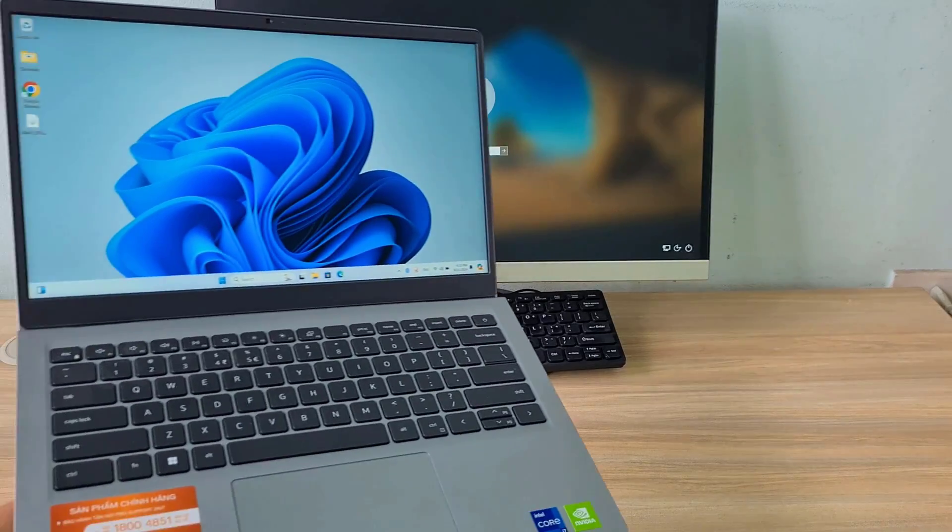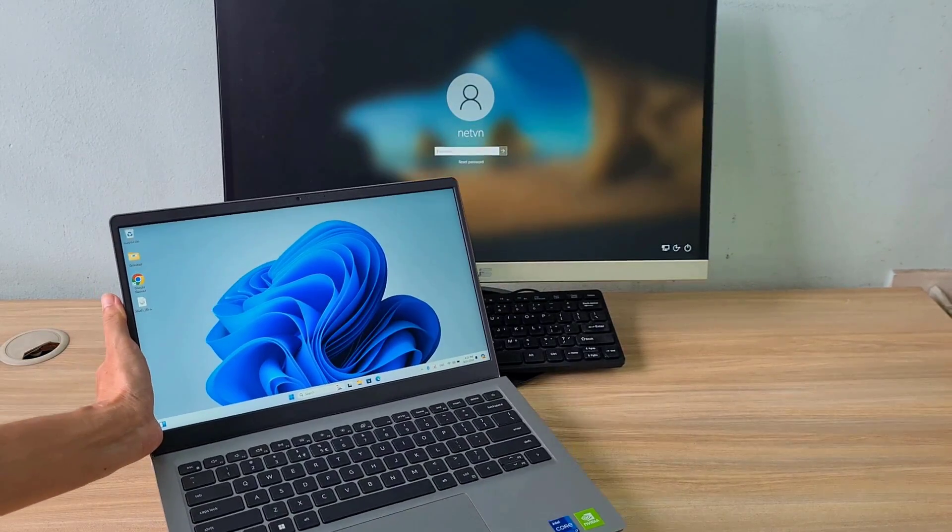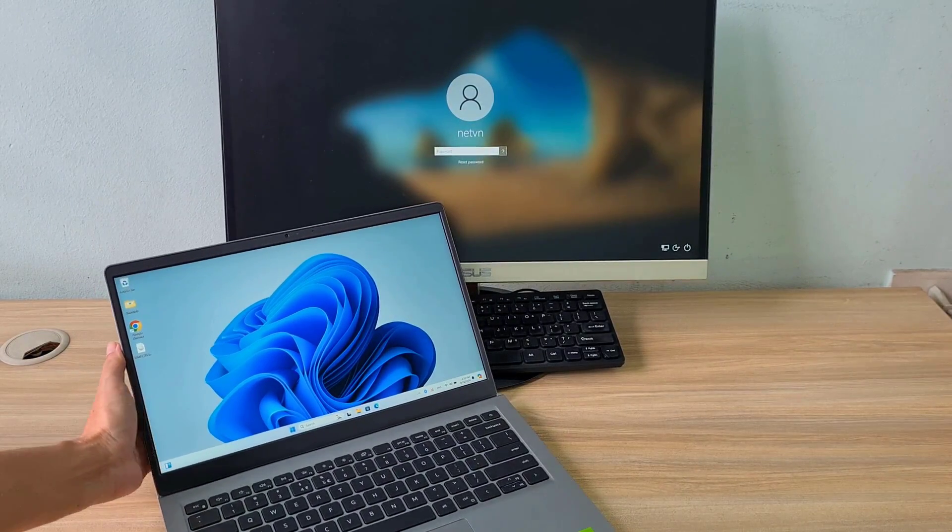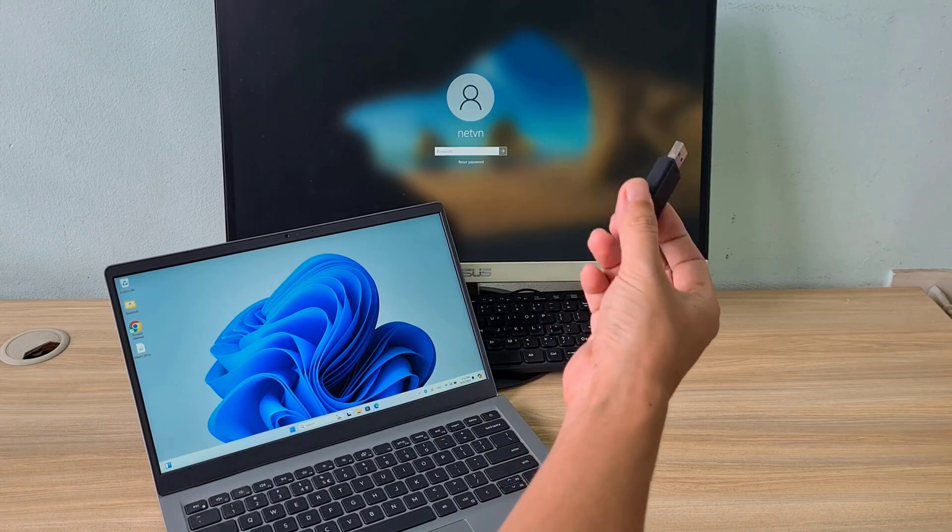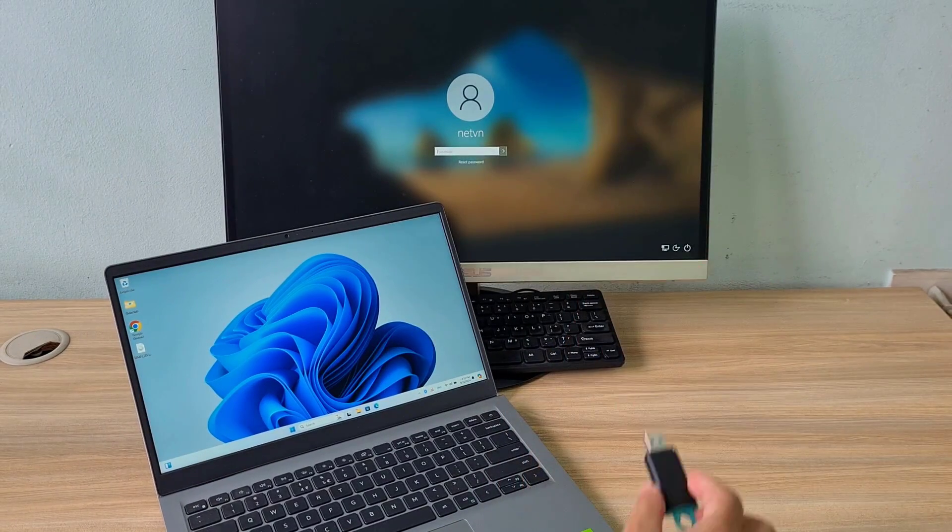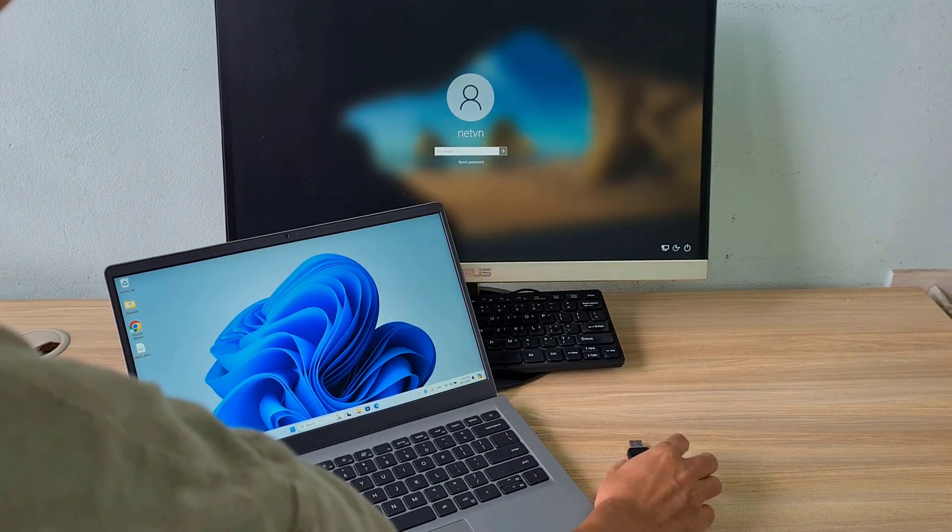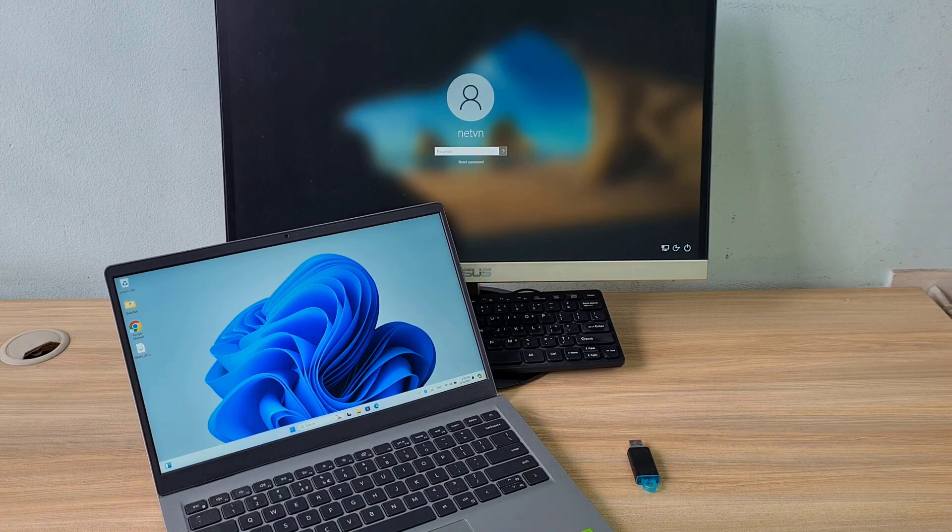To do that I need another computer and a USB drive. In this case I use a laptop. You can use an external hard drive instead of a USB drive.